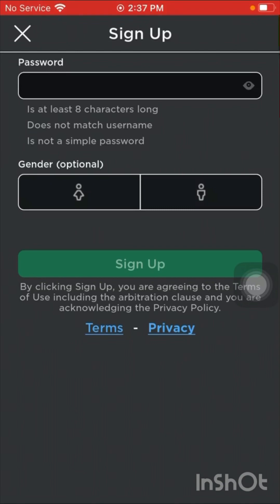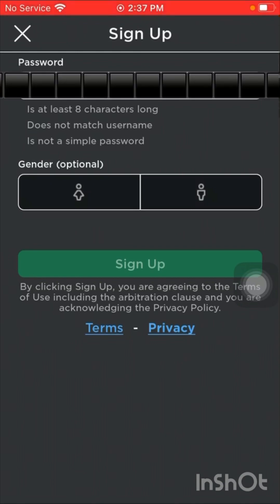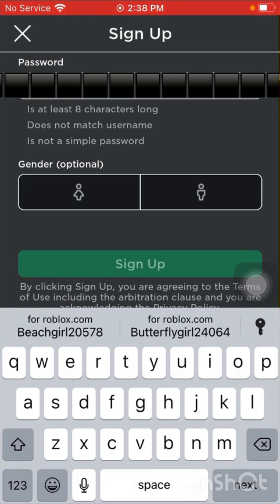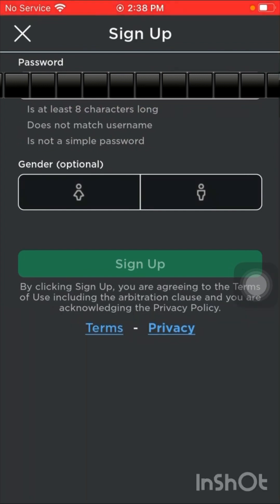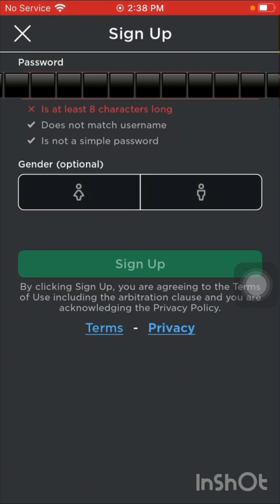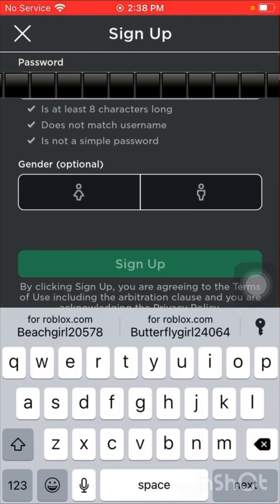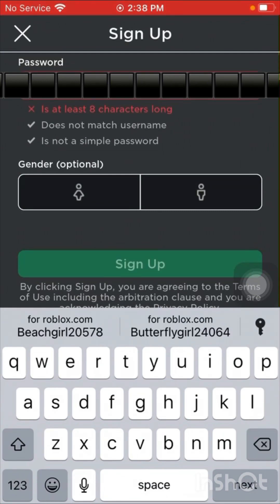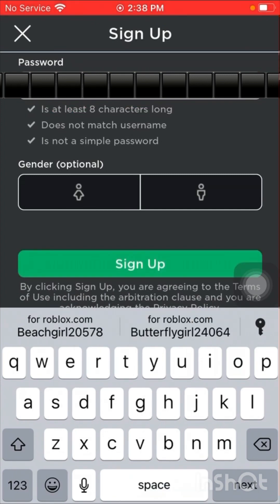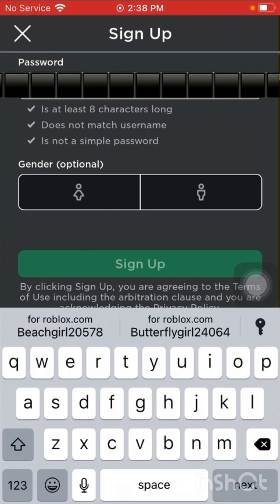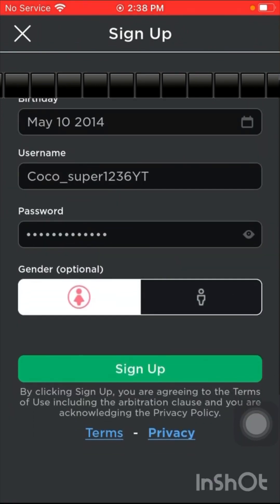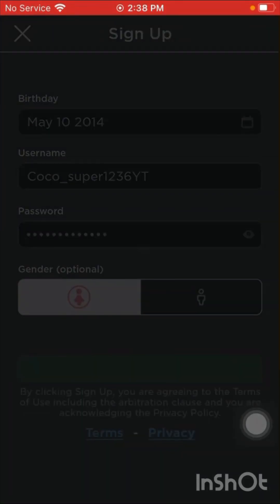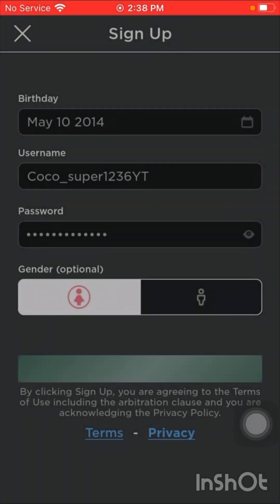I can't tell you her password so I'm just going to skip that. It's a girl, and if you want to add her, the username is coco_super_123_6yt.